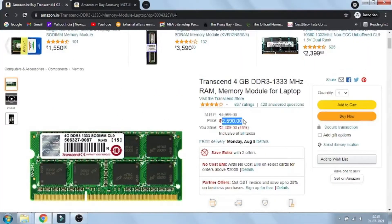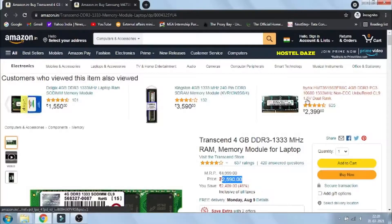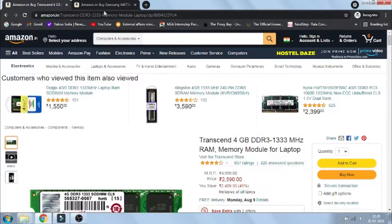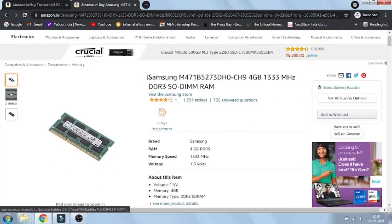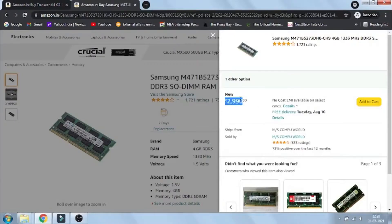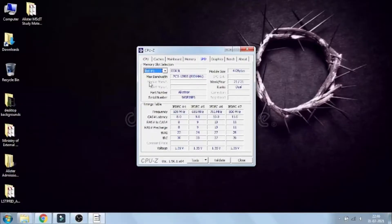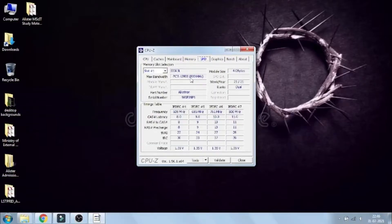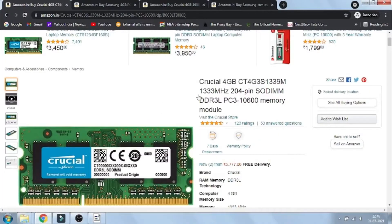Pairing a 4GB 1333 MHz stick would have given me a total of 6GB of RAM, but since Amazon was kind of pricey, I checked an official website and found that the 4GB 1333 MHz was the same price as the 4GB 1600 MHz — so why not go with the higher frequency?